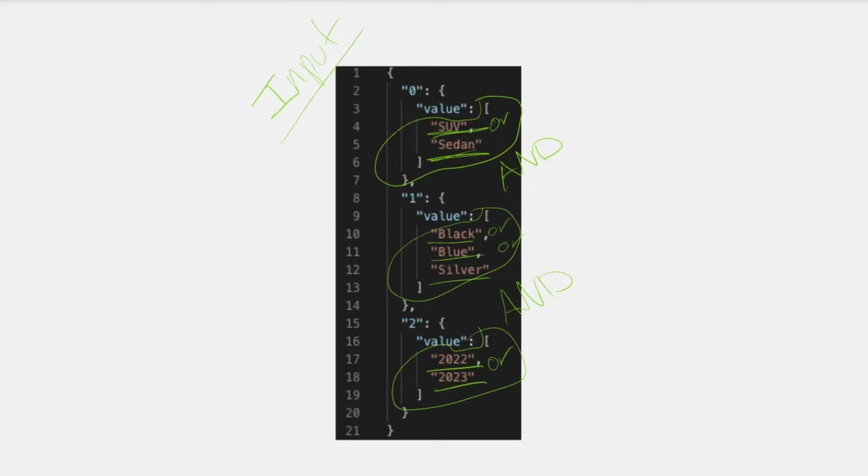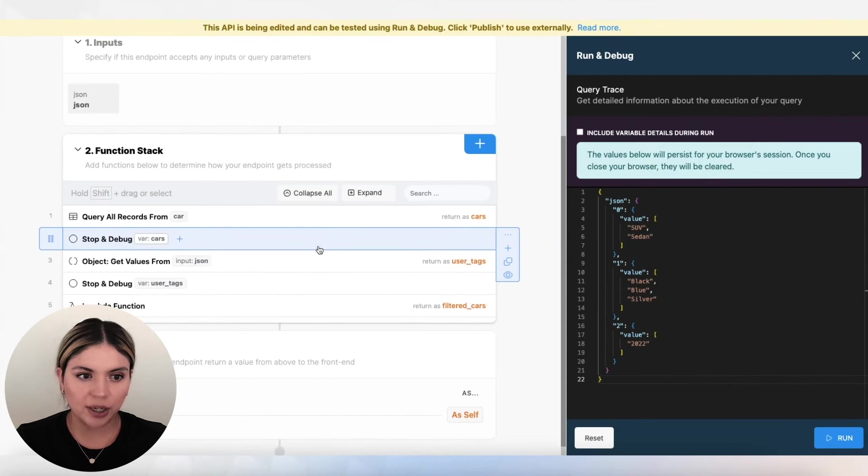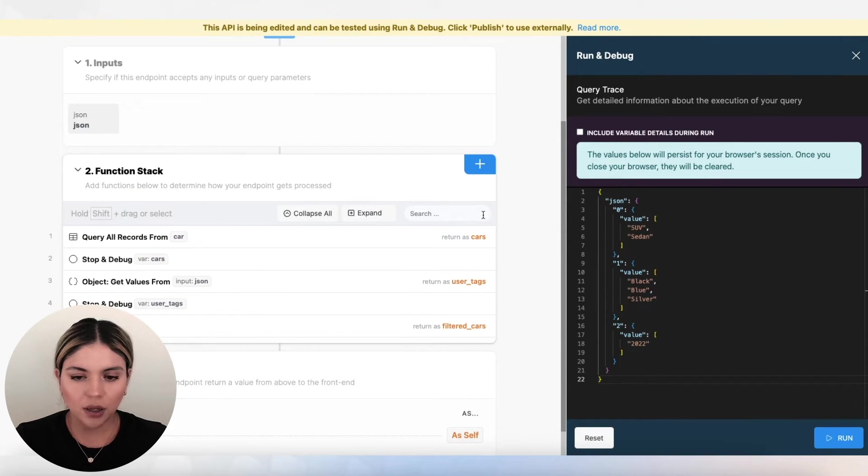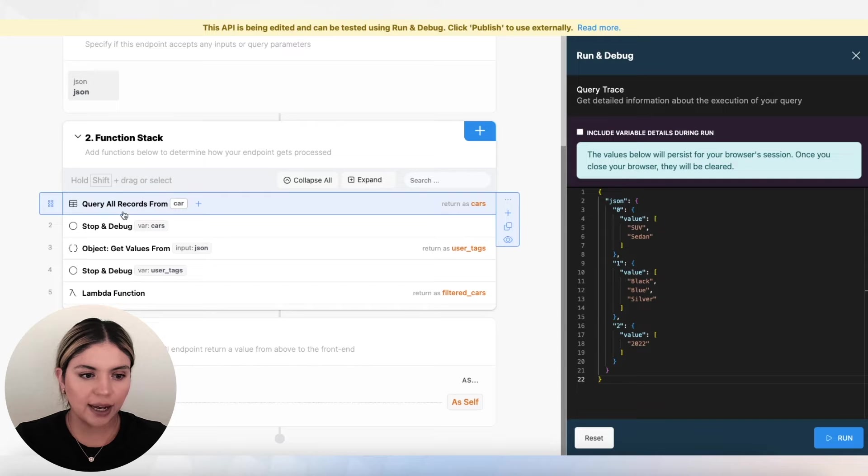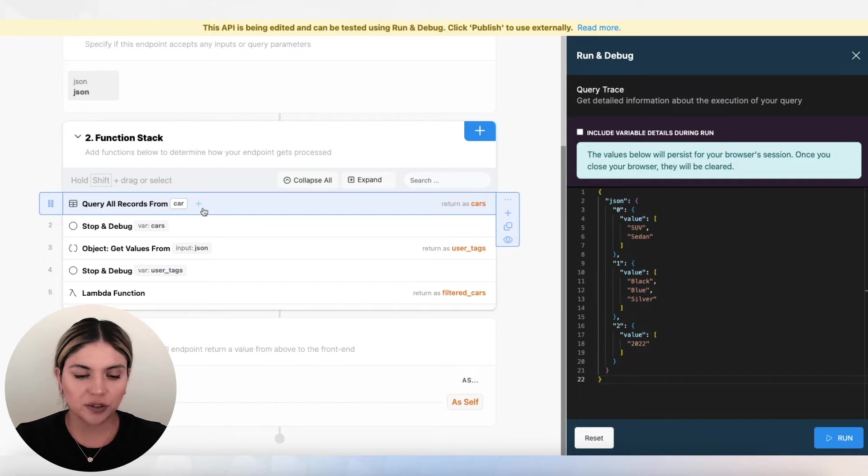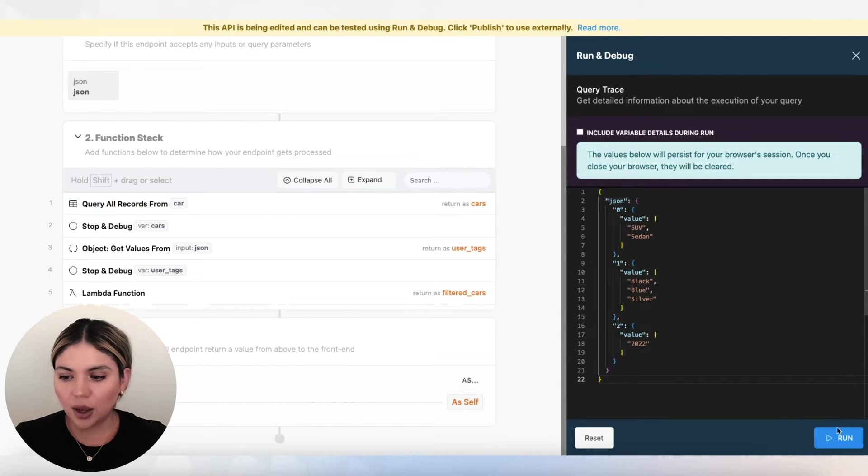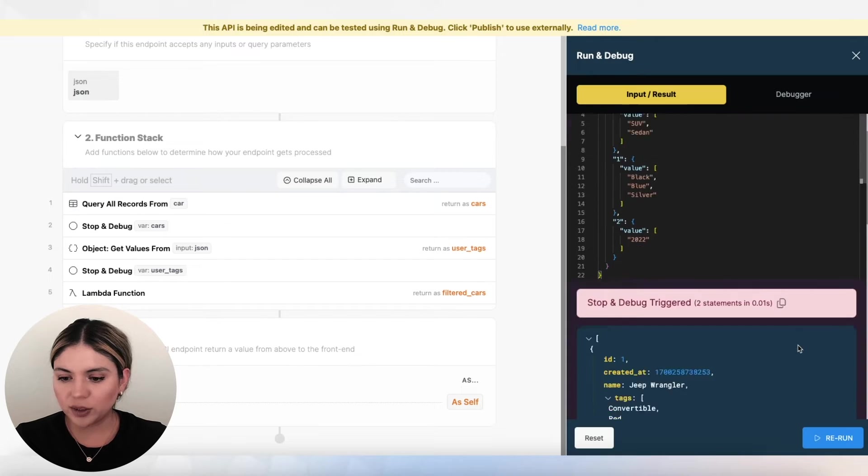Let's go to our API endpoint. And I can show you all of the steps that we are taking to filter out these cars. So first, I am querying all the records from the car database table.